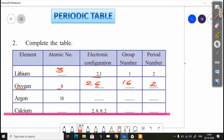Then, argon. Argon's atomic number is 18. The electronic configuration is 2 in the first shell, 8 in the second shell, and the other 8 electrons in the third shell — so 2, 8, 8. The group number is 18. The period is 3rd.